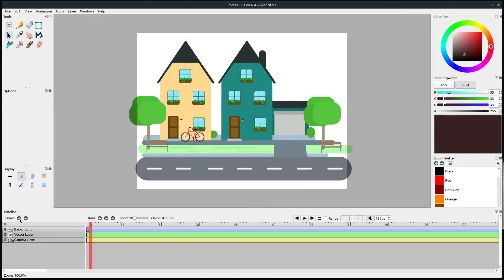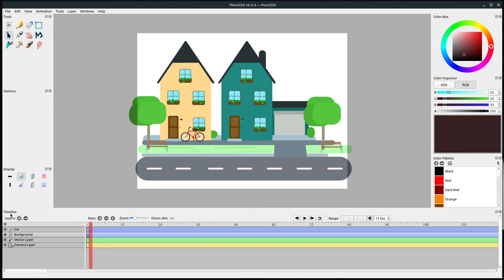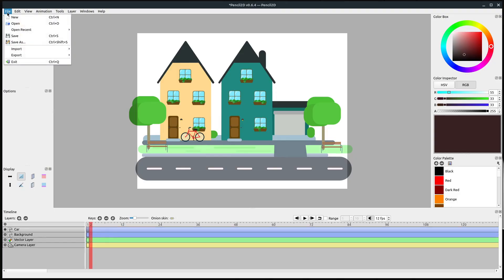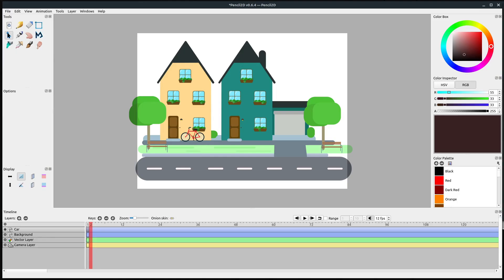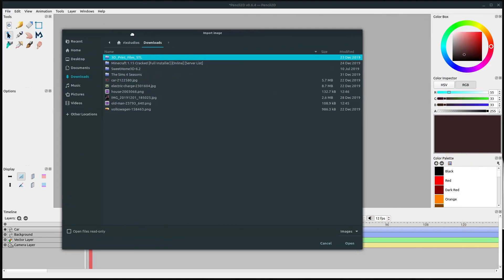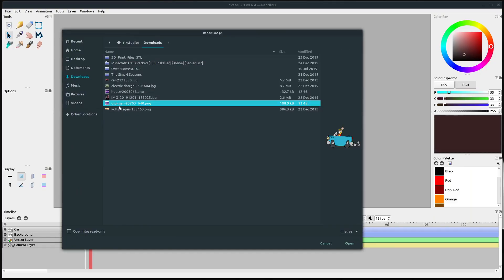The next thing I need to do is add another layer. I'll click the plus sign and go to new bitmap layer — we'll call this car. It's important to import the car on its own layer, so we select the new car layer and go to File > Import Image to import the image of the car. If it's on the same layer as the background it won't work — we won't be able to make it move independently from the background.